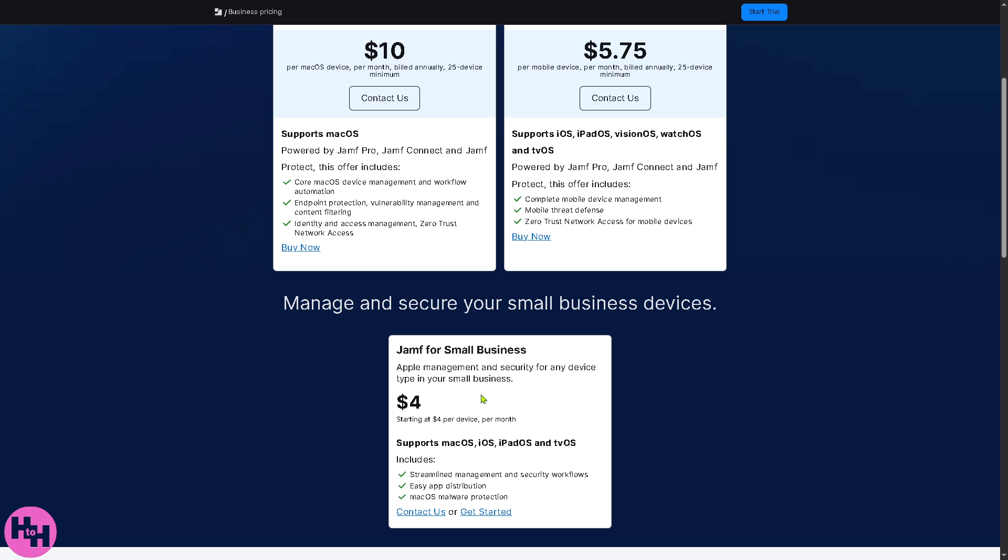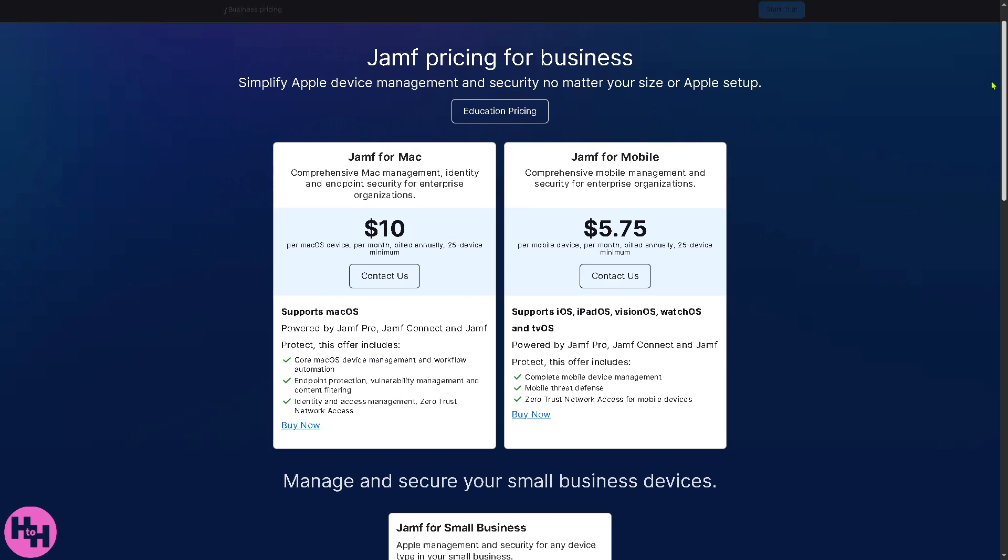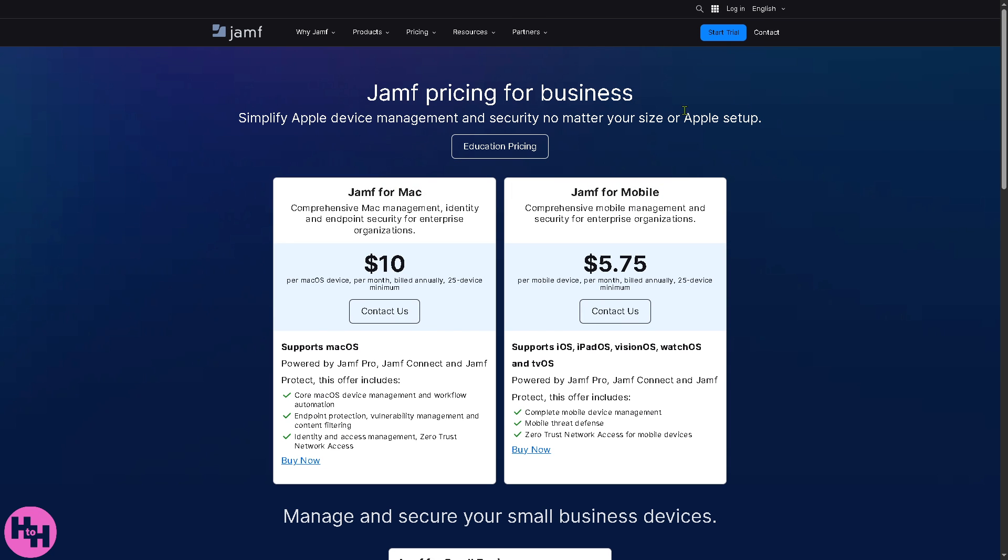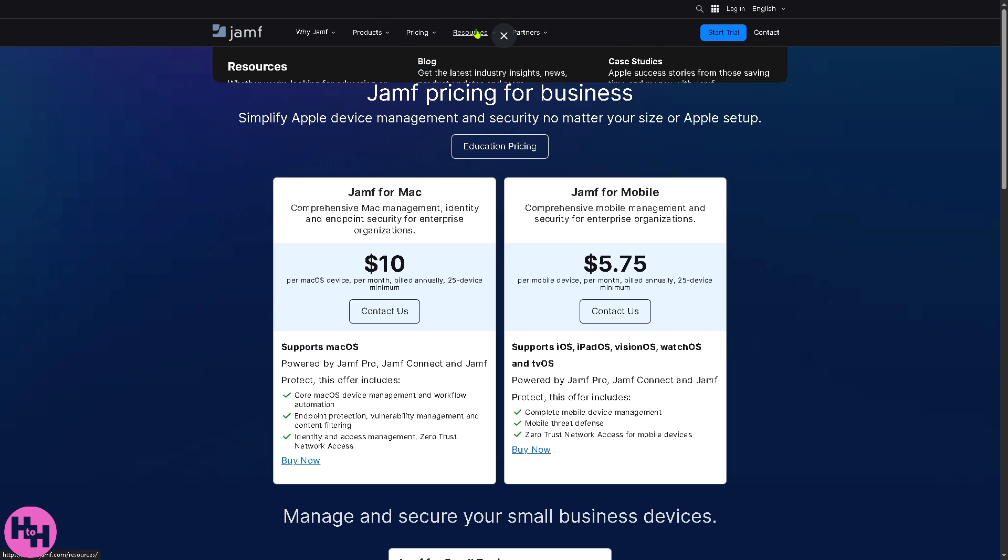Of course it supports all iOS, iPadOS, visionOS, watchOS, and tvOS, plus Jamf for small businesses, Apple management and security for any device, which is $4 per device per month.